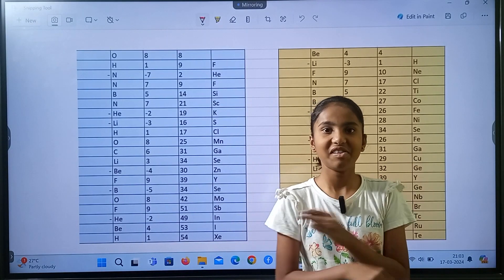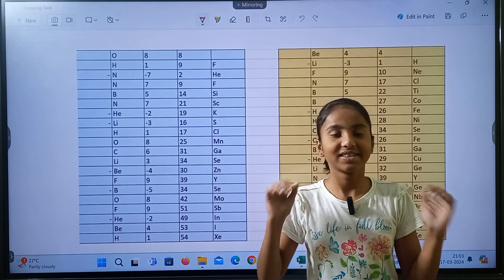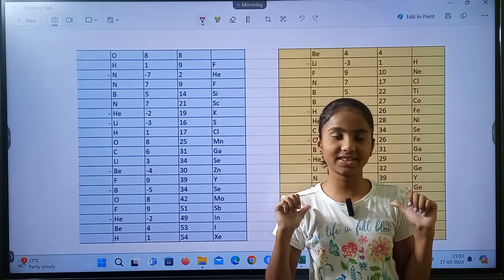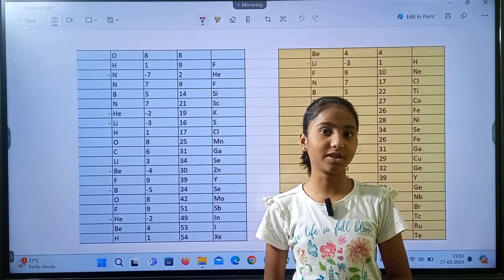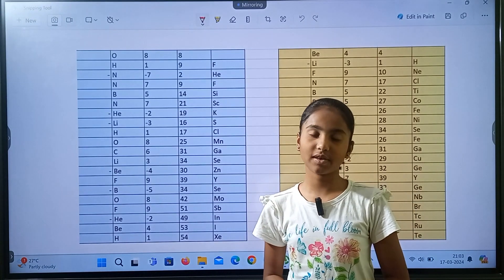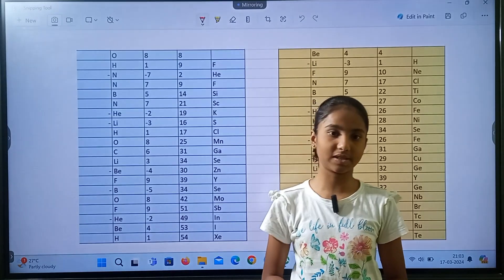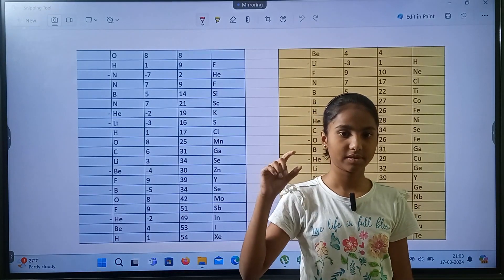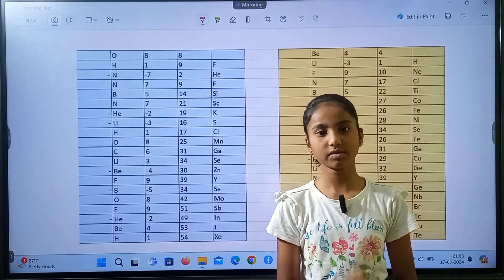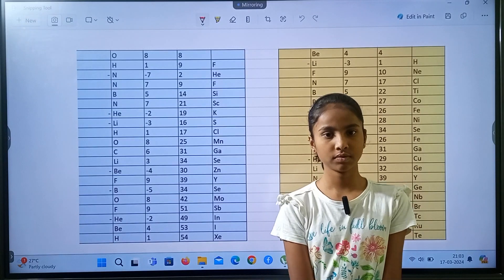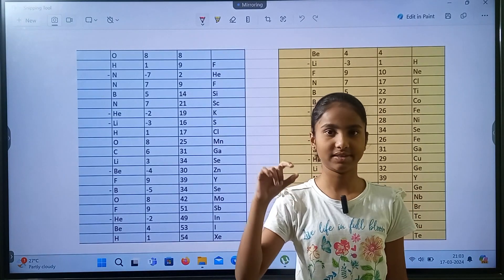Hi and hello everyone, welcome back to KK Math. This is Akshi, sixth grade. Let us start today's session. Before we begin, let me do two practice sums, okay? Today again: elements of the periodic table.